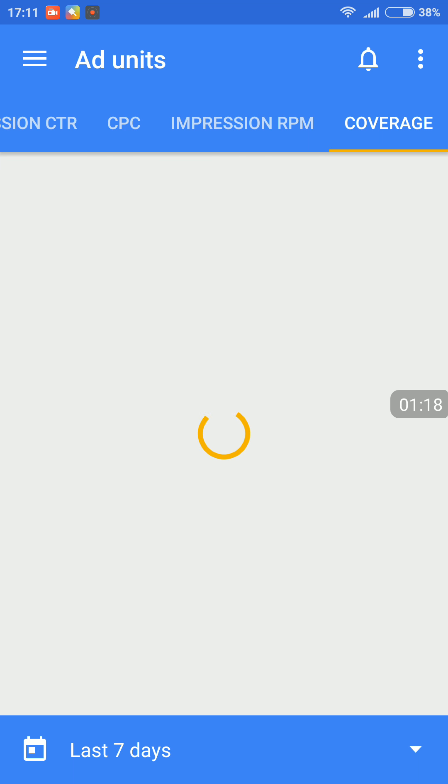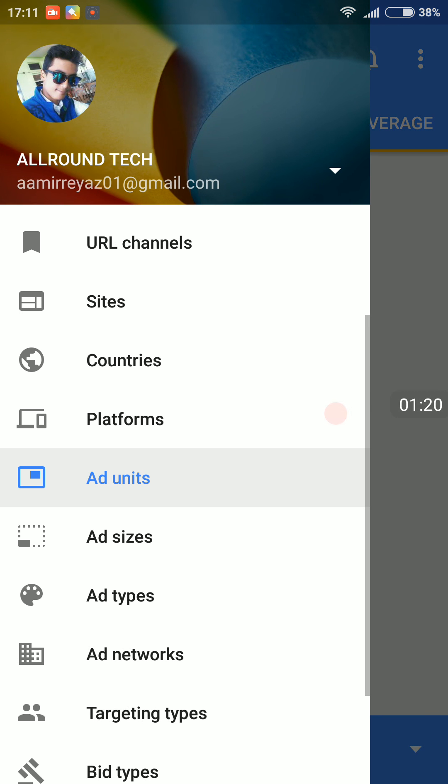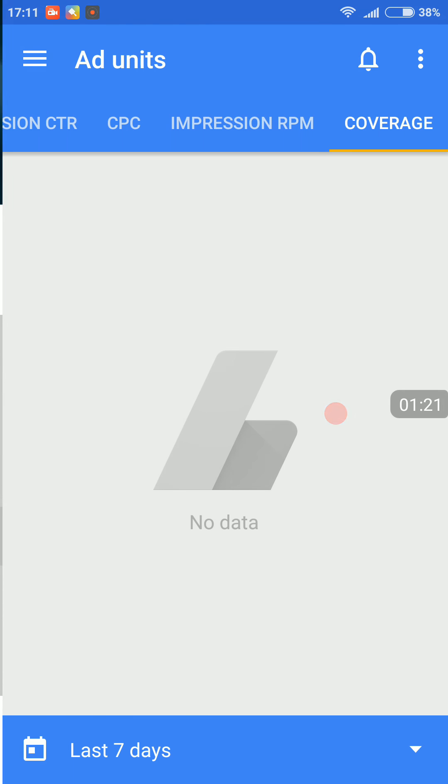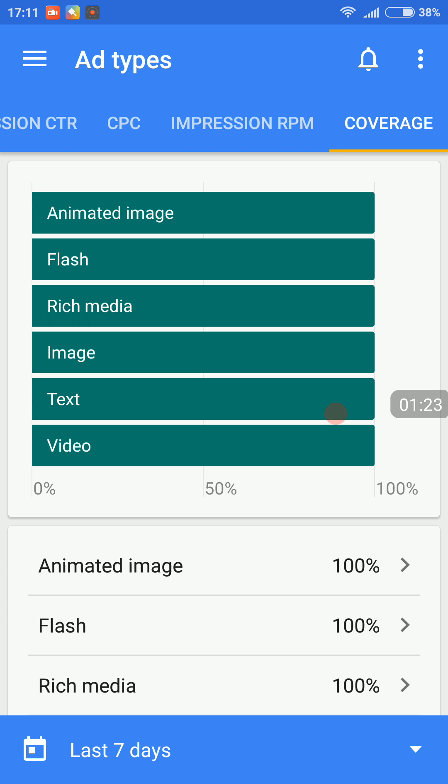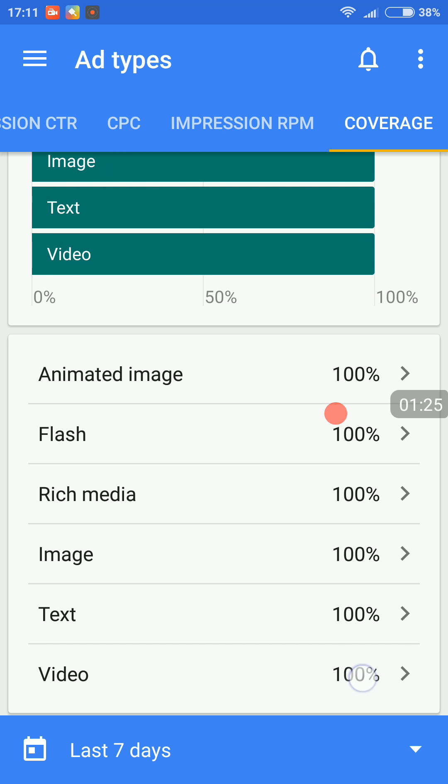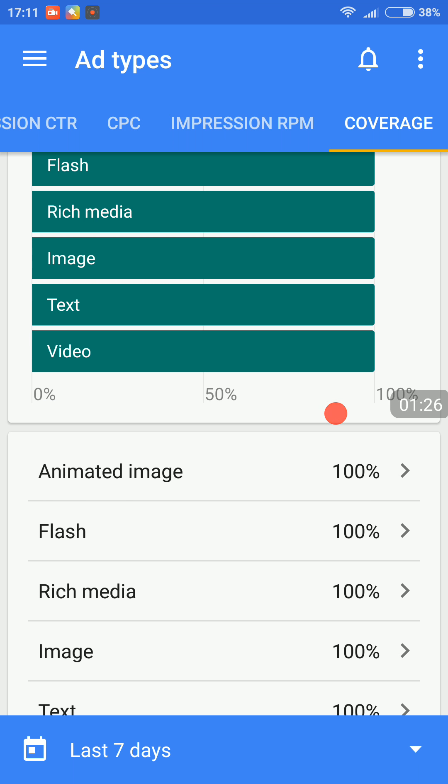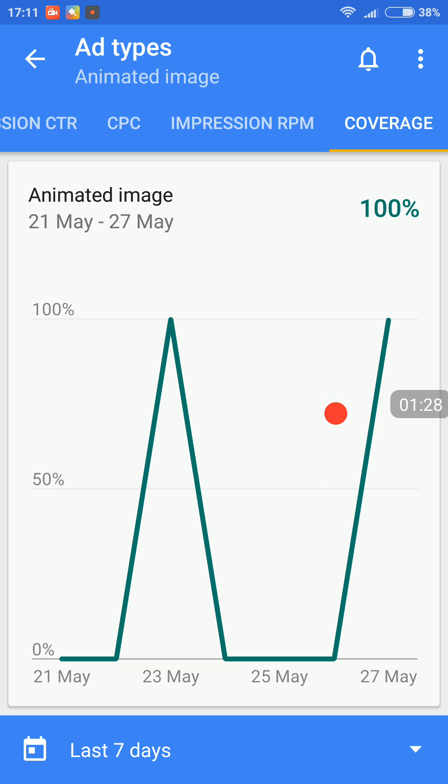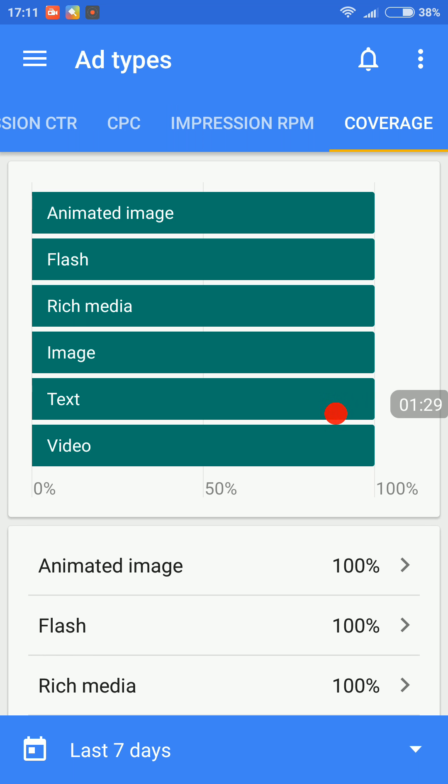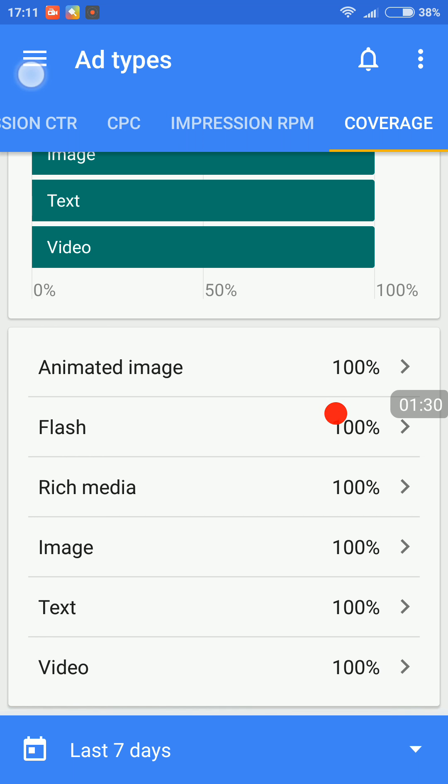So this app, which is the Google AdSense app, provides you with pretty much information about how your channel is actually running with the public and how your channel is actually performing. So now let's move on to the number fourth, third position.